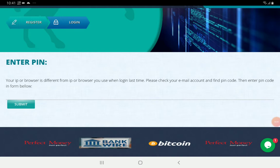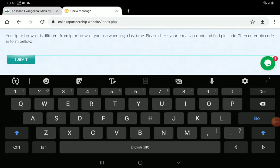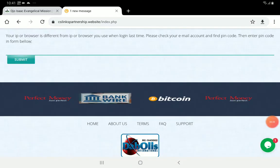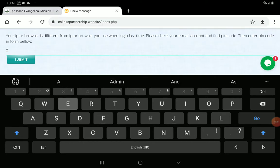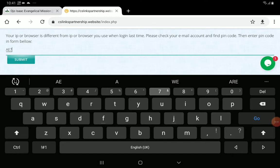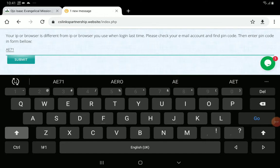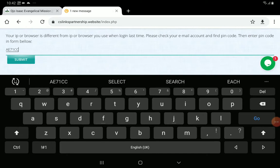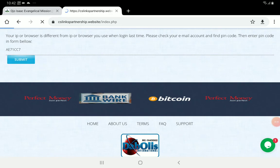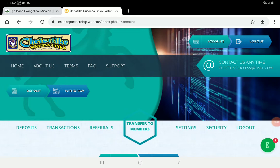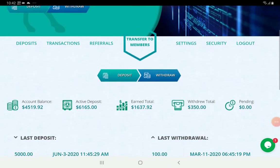The code that has been sent to me is: E71CC7. Then you click Submit. So that is second authentication — for the system to be sure that you are the one entering, as the code is sent to your email.